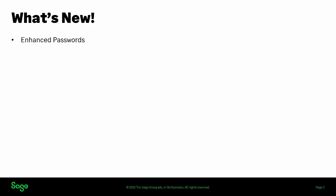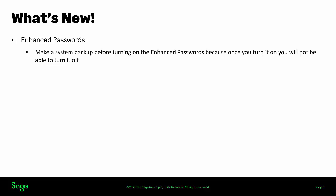Before looking at a quick demo, some important tips you should know before setting enhanced passwords. Make a system backup before turning on the enhanced passwords feature, because once you turn it on, you will not be able to turn it off.